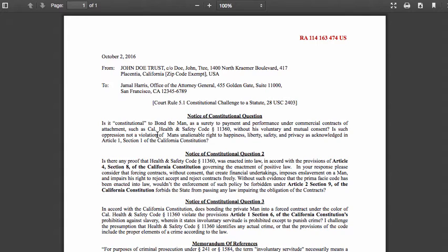It's plain as day — I'm basically saying: if you're going to bond the man as surety and force him to perform under a commercial contract without his voluntary free will and mutual consent, is that not a violation of his unalienable right to happiness, liberty, safety, and privacy? Notice how I pose this question — I already concluded some facts in it, one being that this man is being forced into an agreement other than law. I already took the position that this is not law; this is just some private contract.